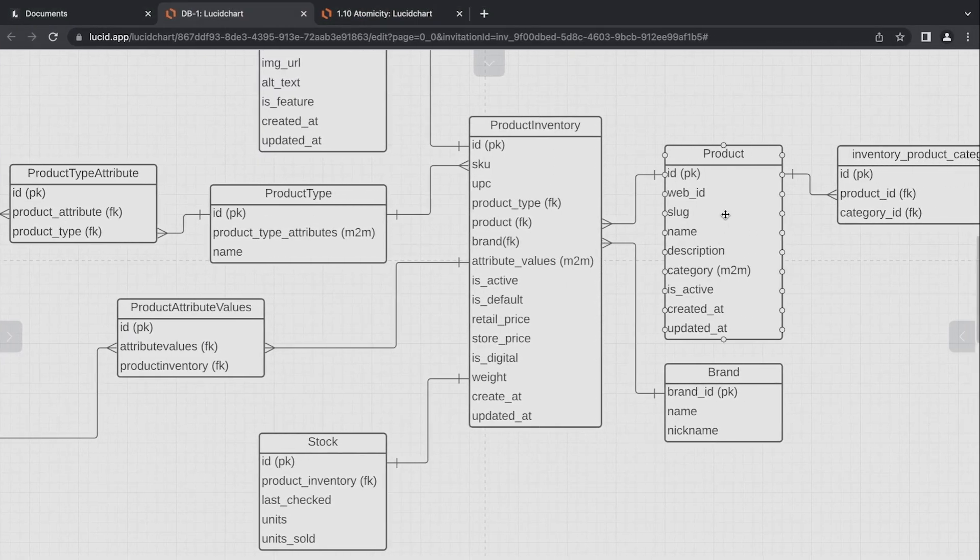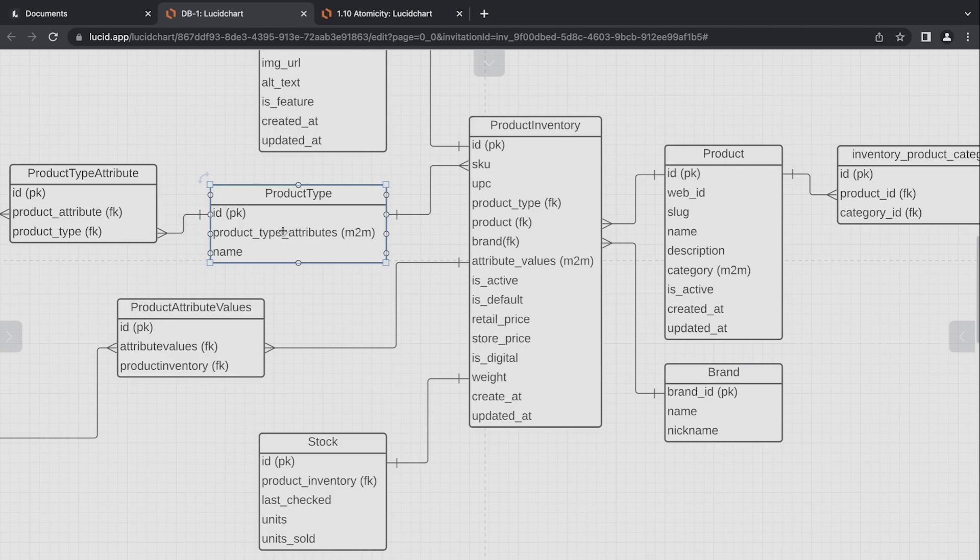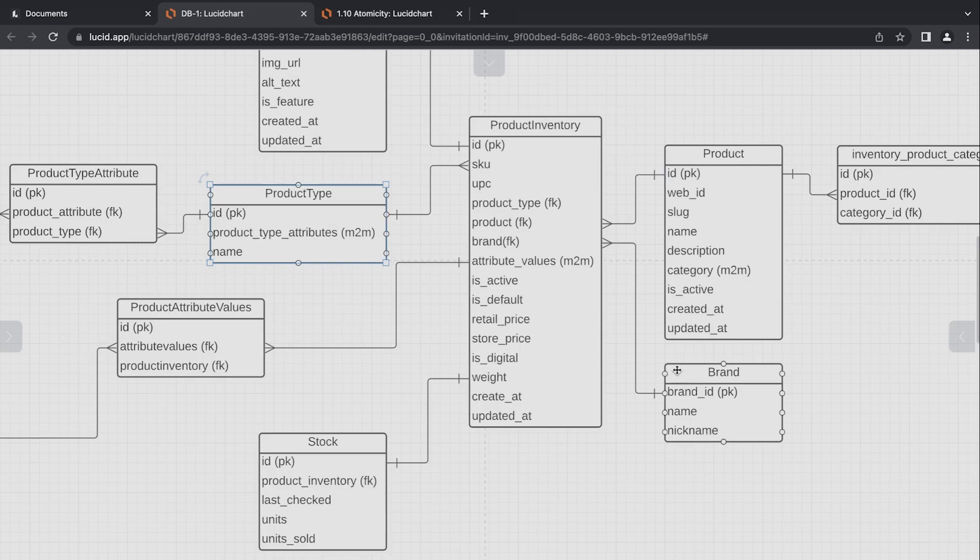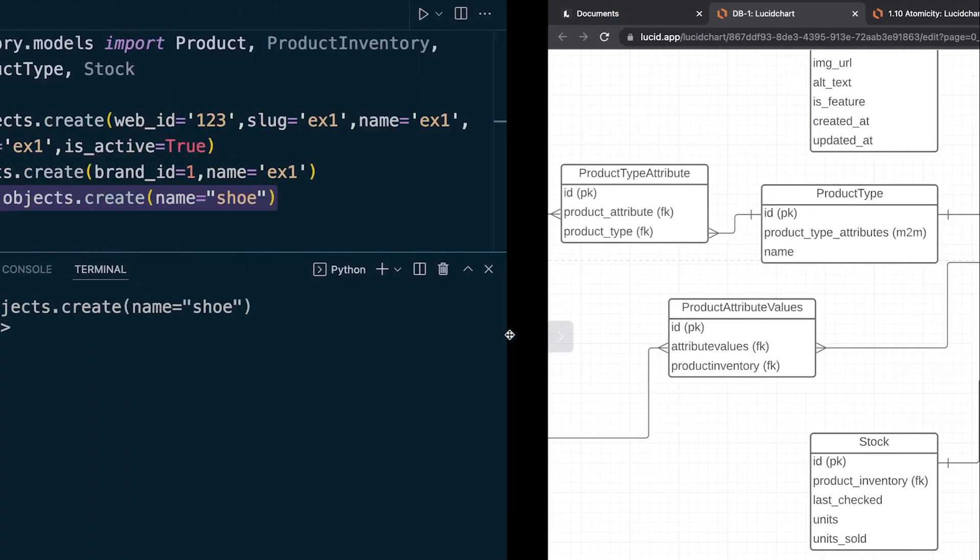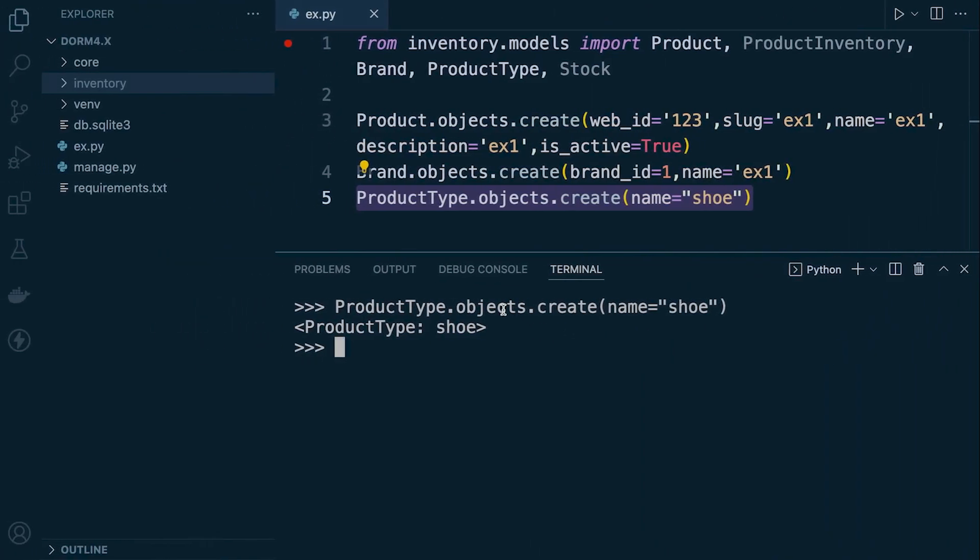So at the moment, now we've created a new product, new brand, new product type. So now we can build a product inventory and link everything together. Now, we know that the foreign key is going to be all one because we completely restarted the database. So all the IDs have been reset. So we can now go ahead and just populate this table here. And then we can start thinking about the stock table and the one-to-one relationship.